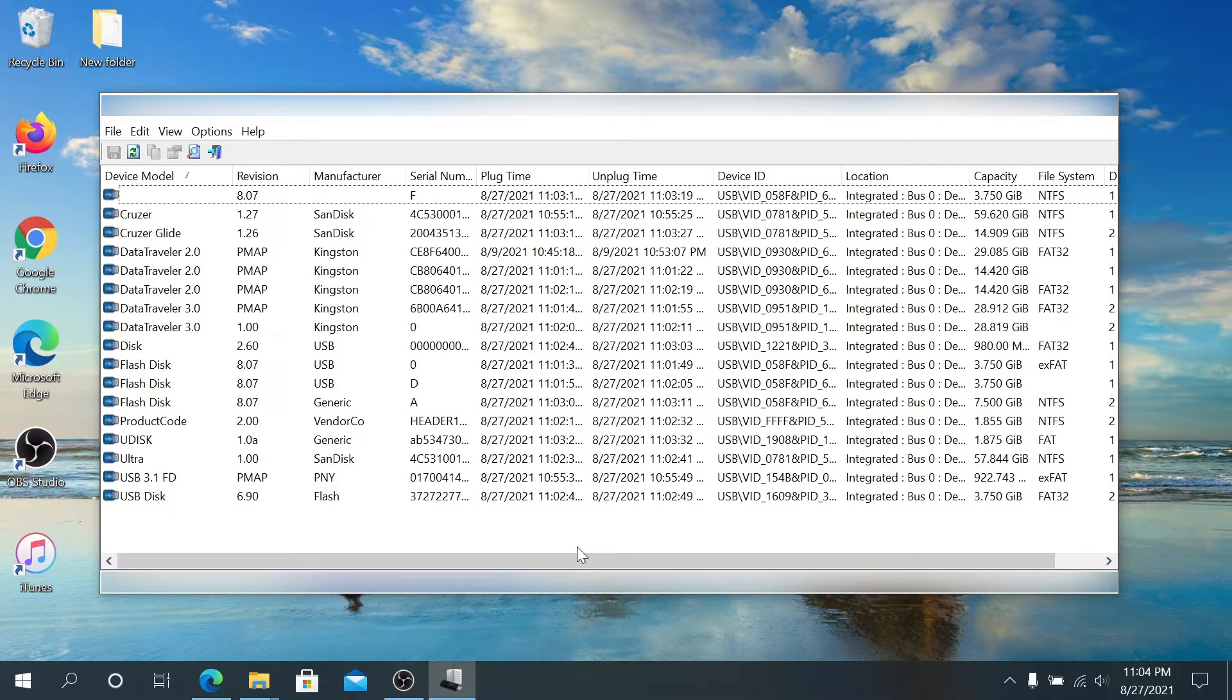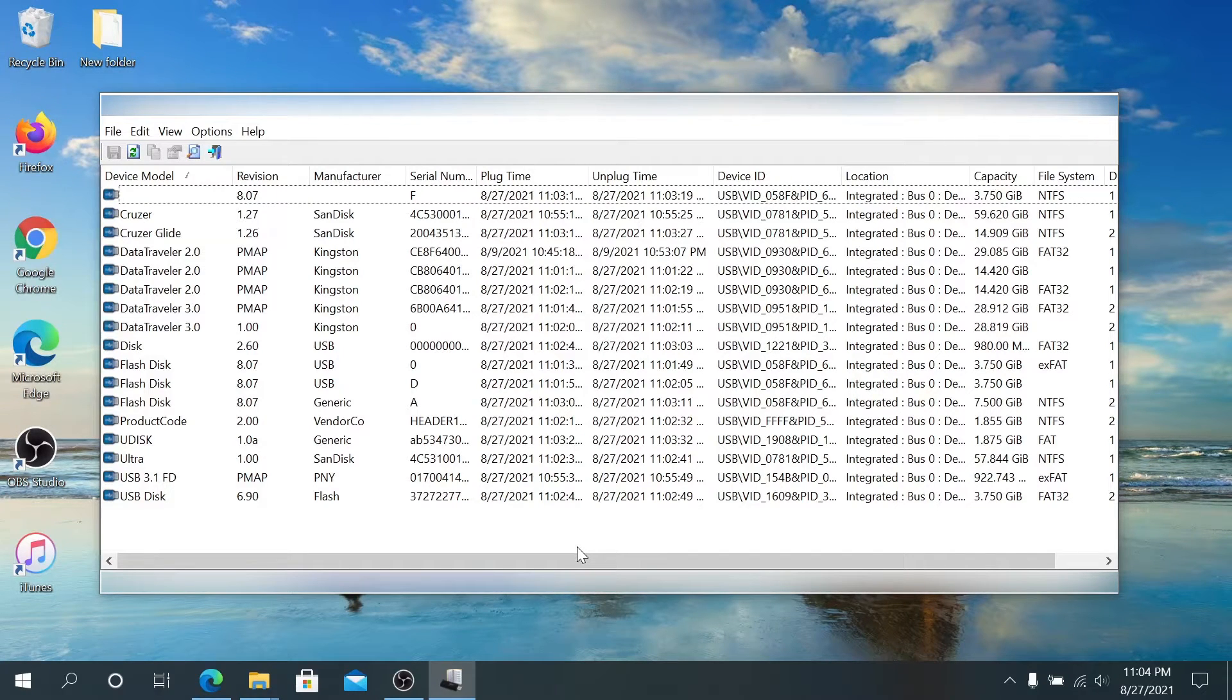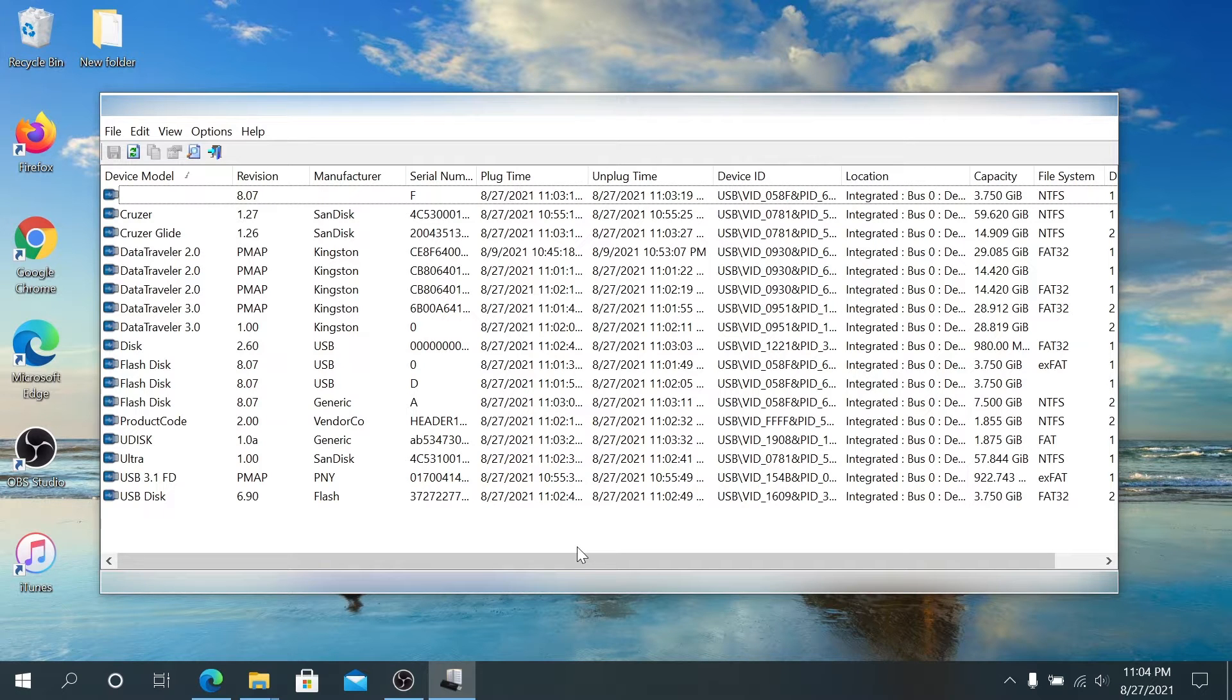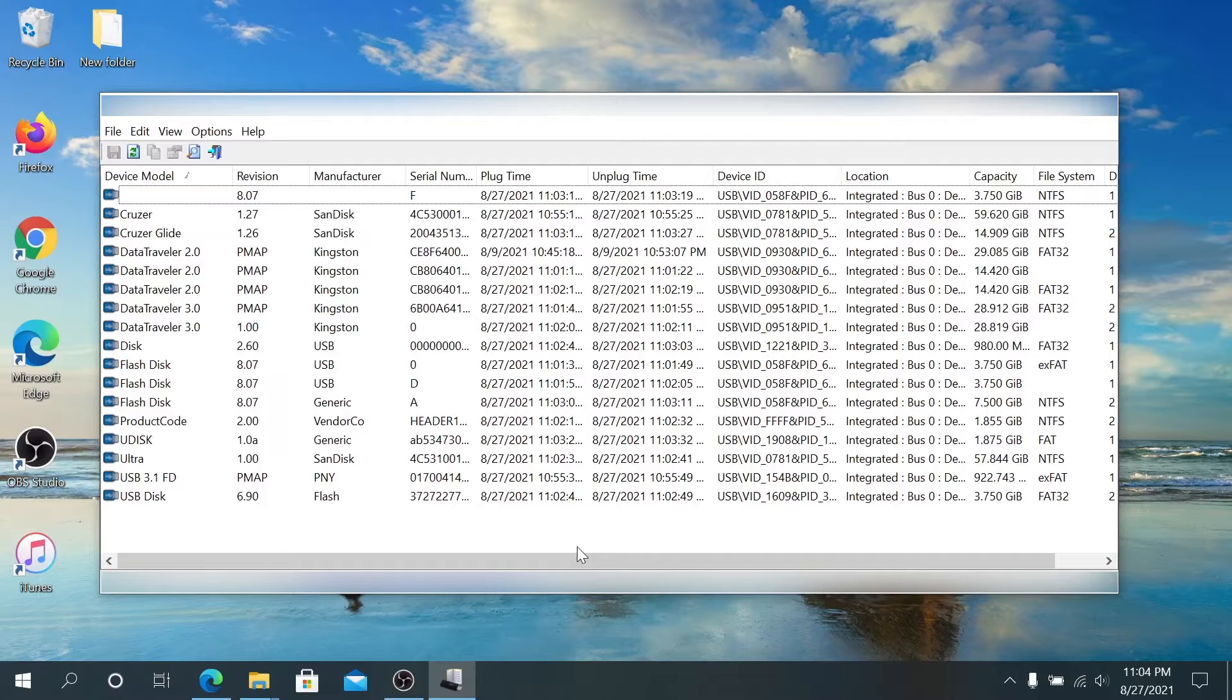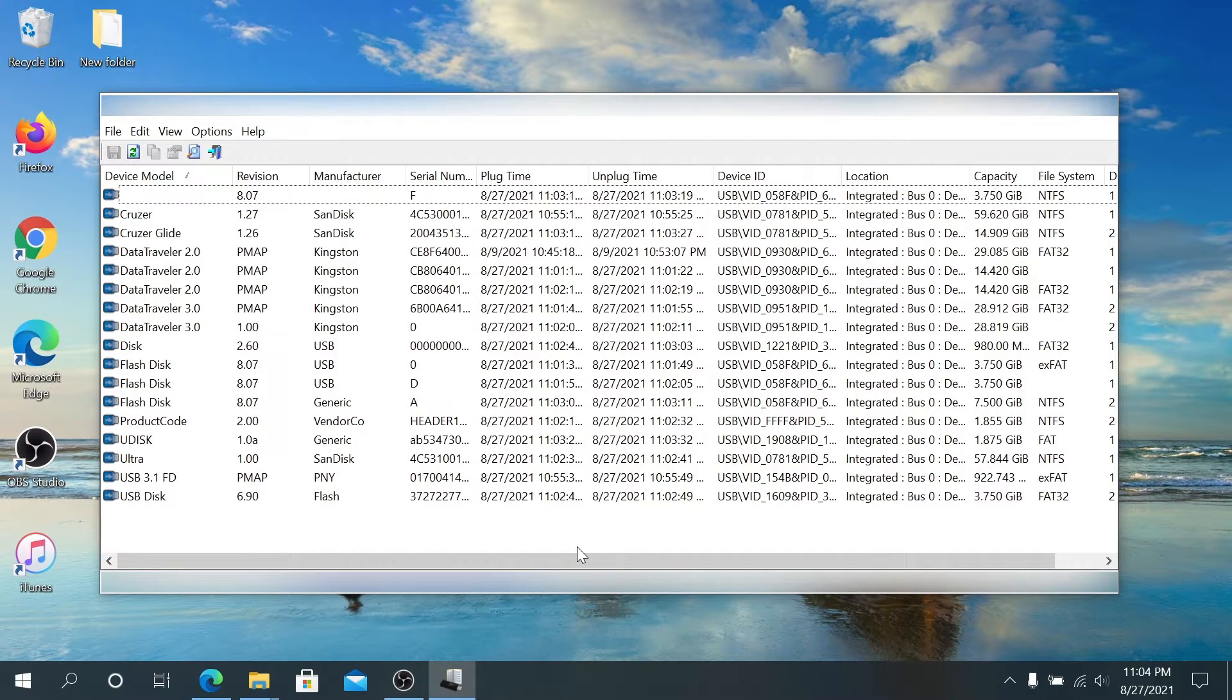What's up everybody, in this video I'm going to show you how to view USB device logs on your computer. With this free software you can pull up and view every single USB drive that was plugged into your computer.